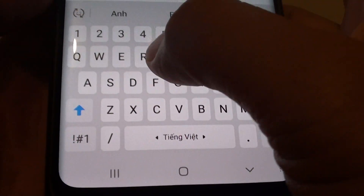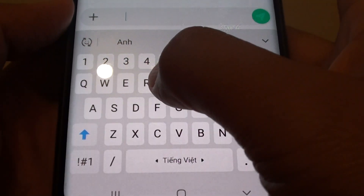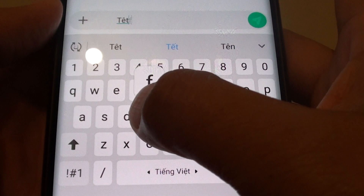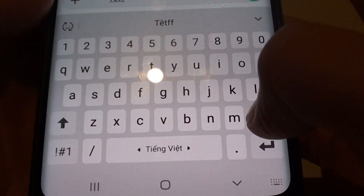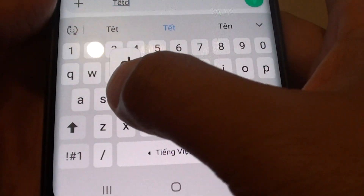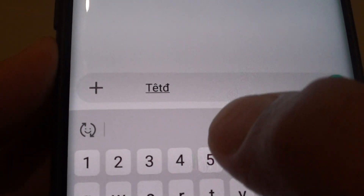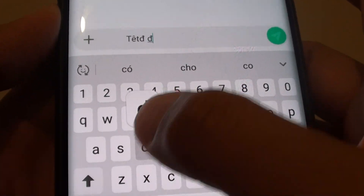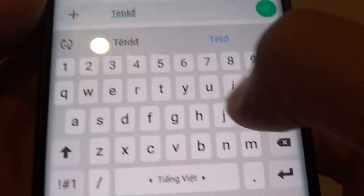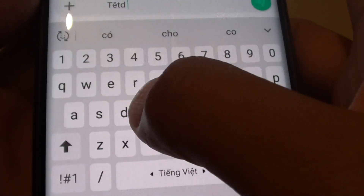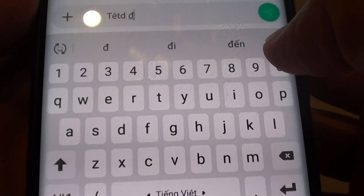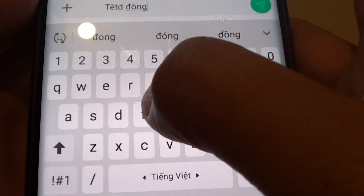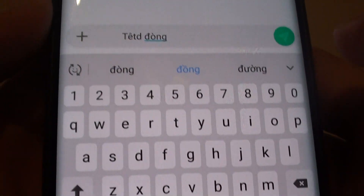With a different language you have to learn how to write in that language. You can see I've got special characters that I can type with a different language or a different keyboard, as you can see right there.